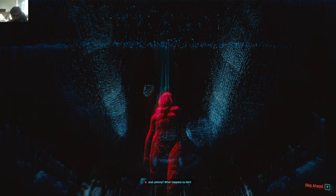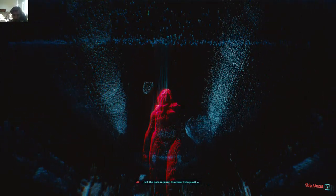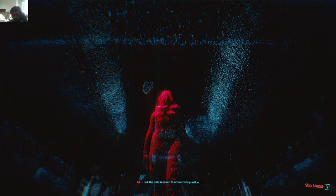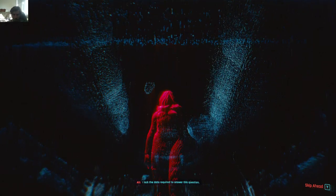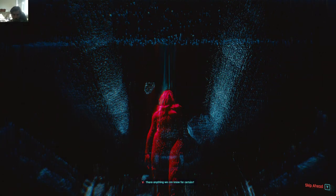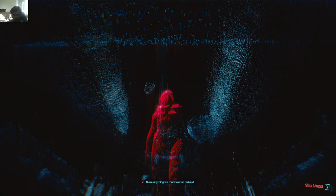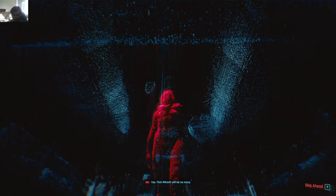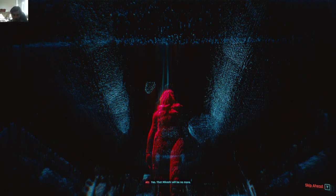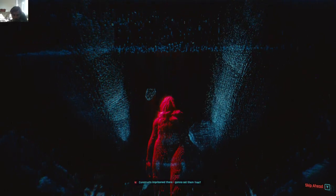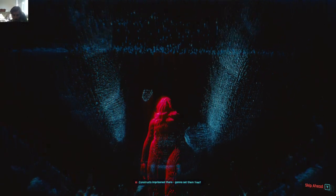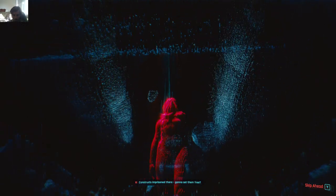And Johnny? What happens to him? I lack the data required to answer this question. There anything we can know for certain? Yes. That Mikoshi will be no more. Constructs imprisoned there. Gonna set him free.